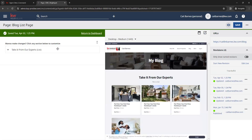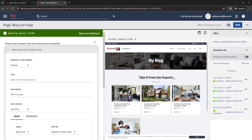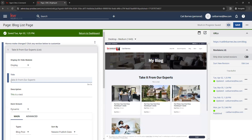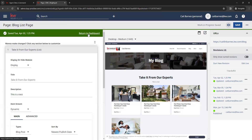You also have the option to change the title and description on the blog list page. The default title is 'Take It From Our Experts,' but you can customize it by typing in the title box. The description is the text that shows up under the title right above your blogs, and both are completely customizable. Once you save your page, you'll see a green banner at the top confirming it was saved, along with a link to take you back to your website dashboard.